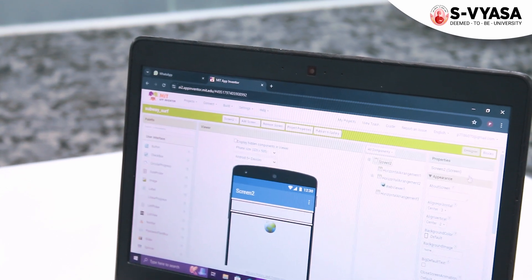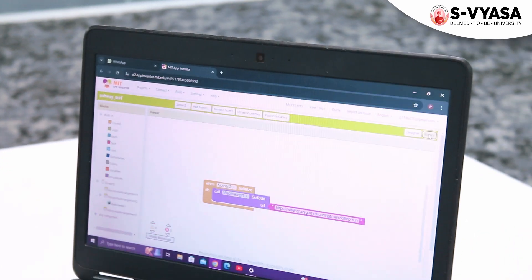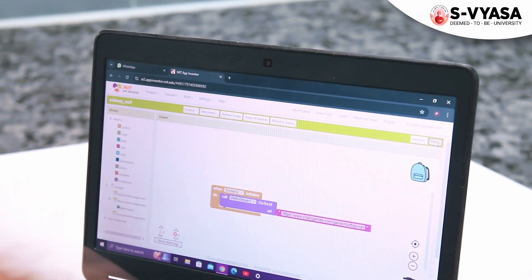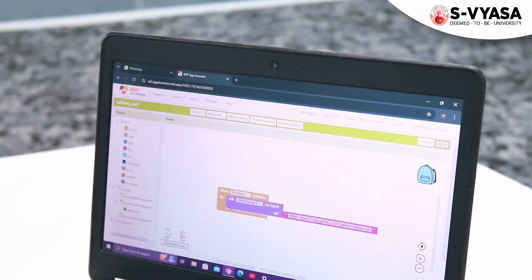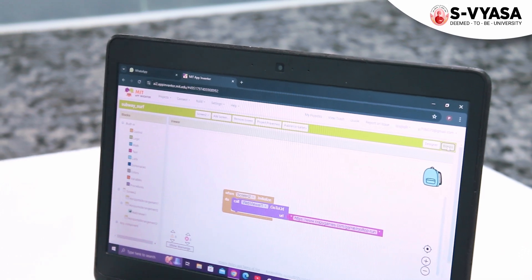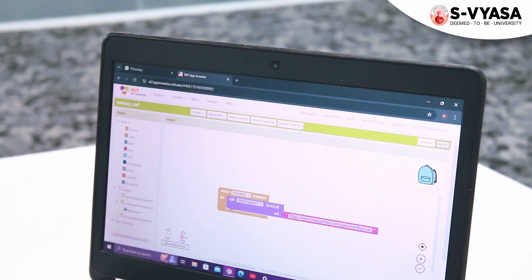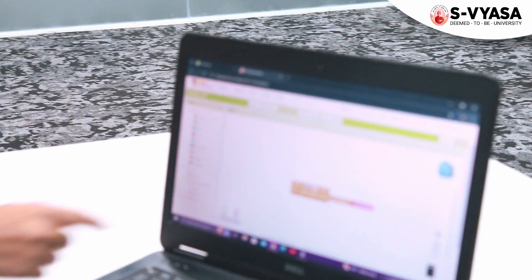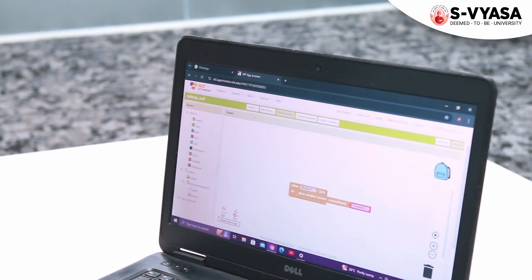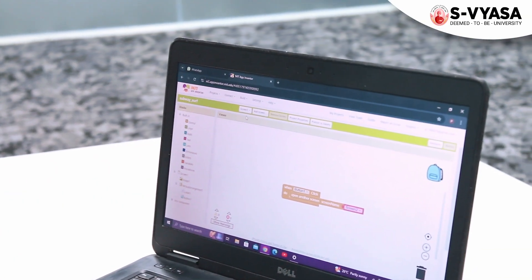We have also used blocks here. The blocks will be explained by Priya. Block one is a play block, so you can play the game you want. We have used a button, and on clicking it, the game will start.